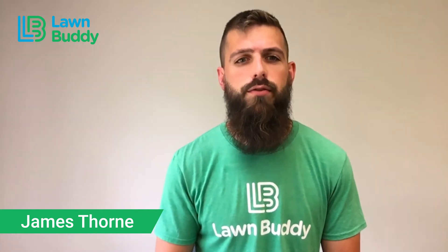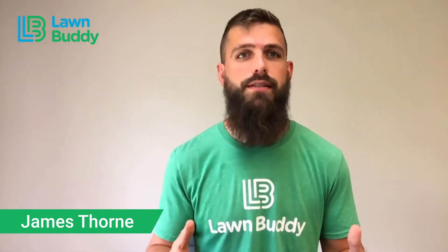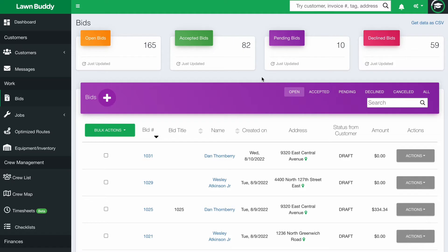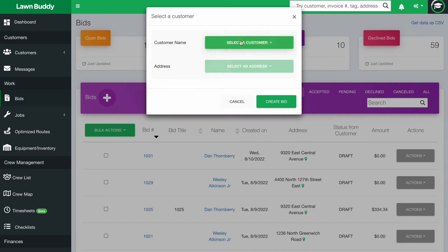Today, I want to go through a couple of things about bids and estimates that should really help your business. In the estimate section of the web platform, adding an estimate is really simple.